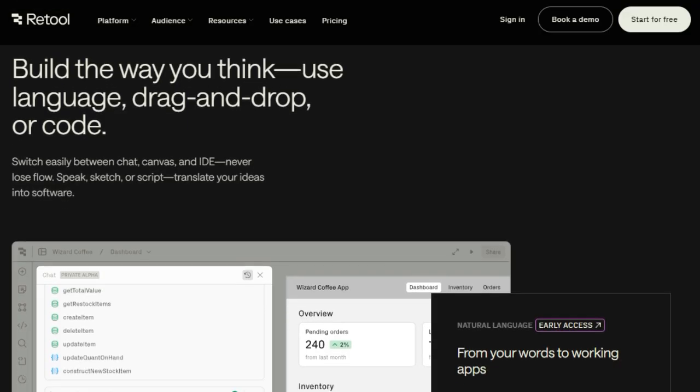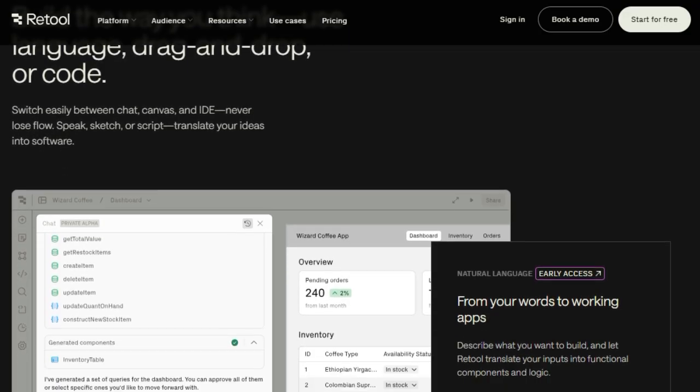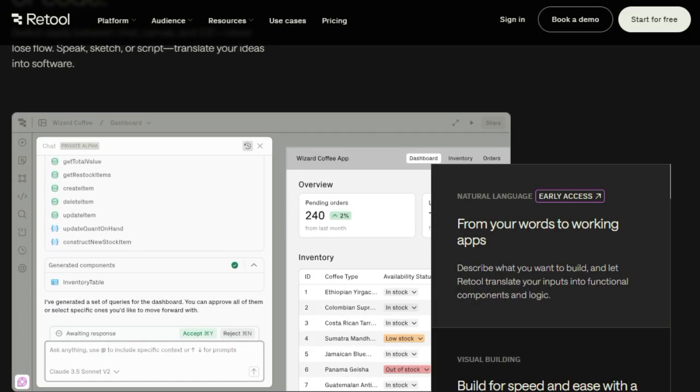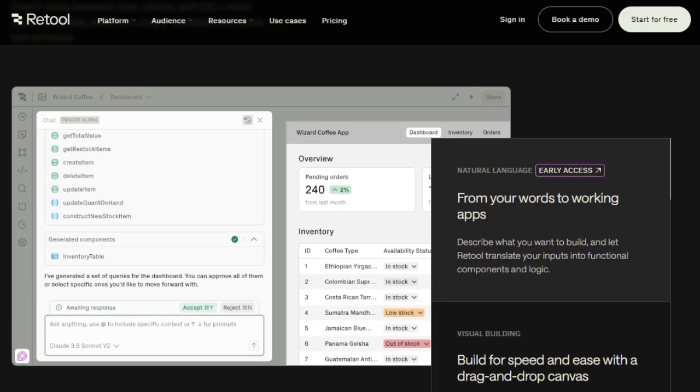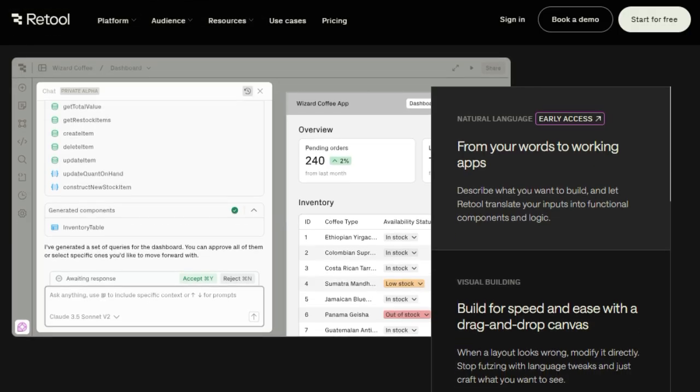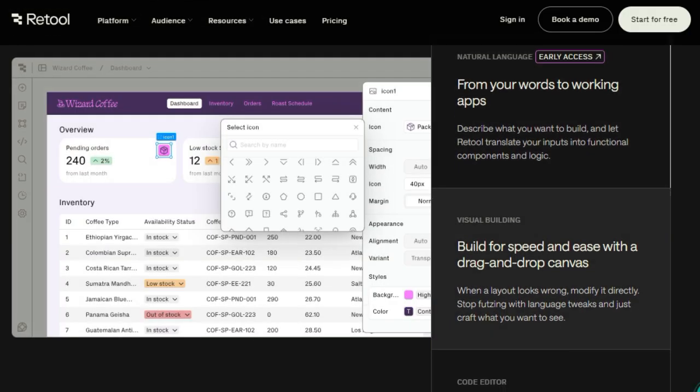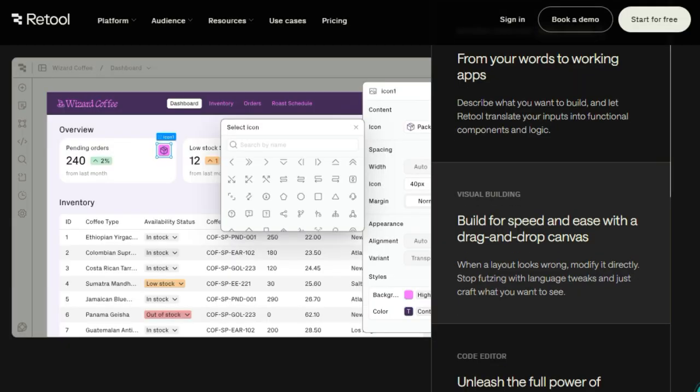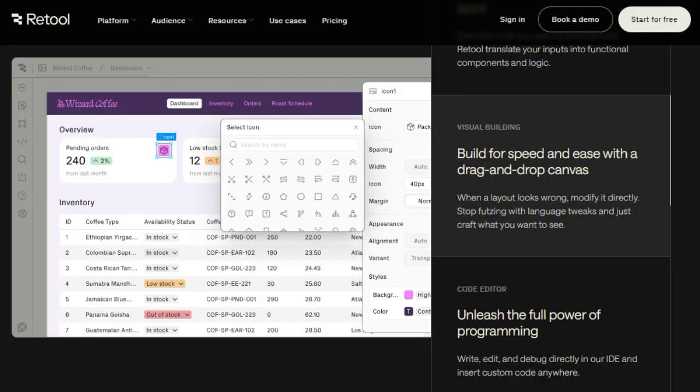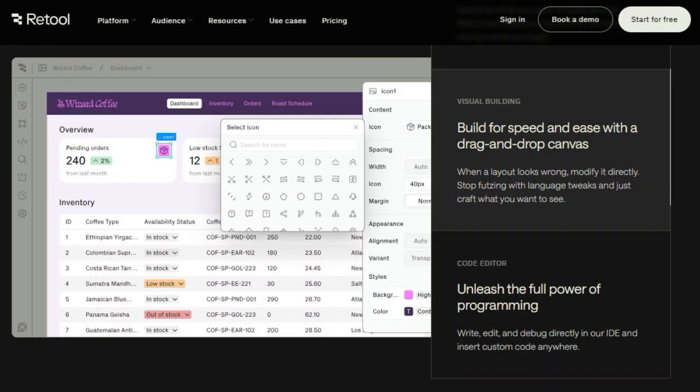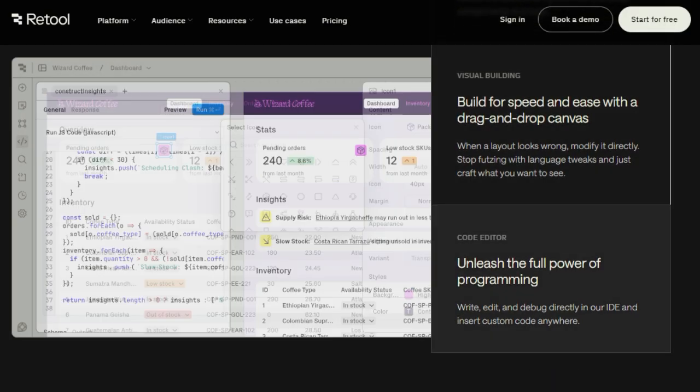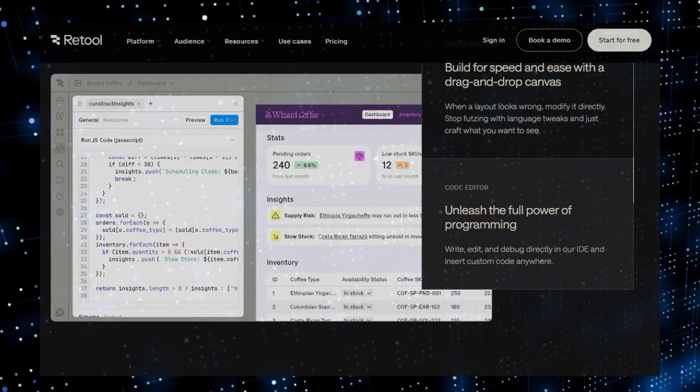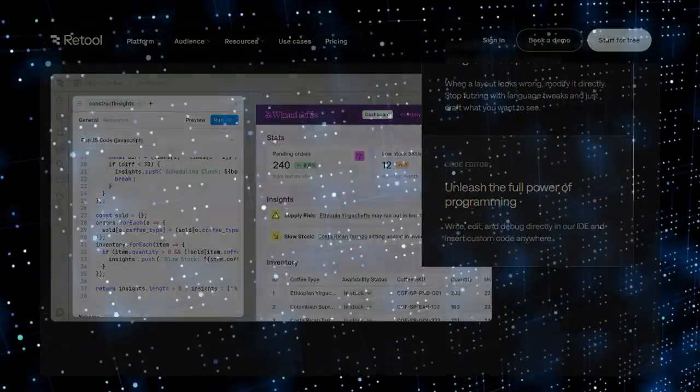Moreover, Retool's pay-as-you-go pricing model ensures cost-effectiveness. You only pay for the time your agents are actively working, making it a scalable solution for businesses of all sizes. In essence, Retool Agents transforms AI from a conceptual tool into a practical workforce, enabling businesses to automate complex tasks with precision and control.